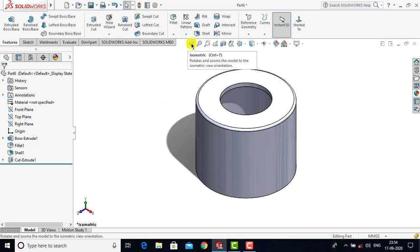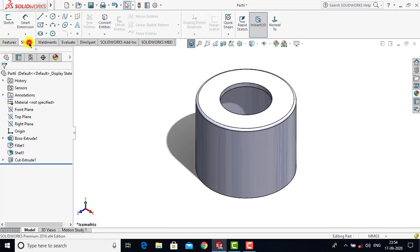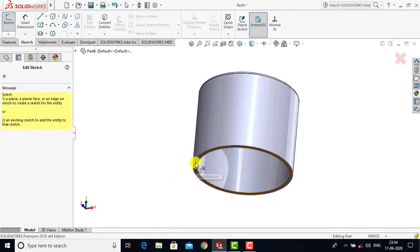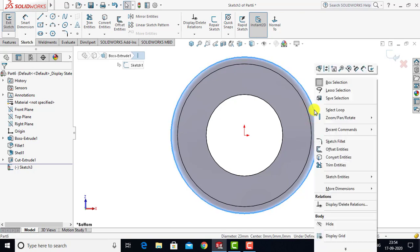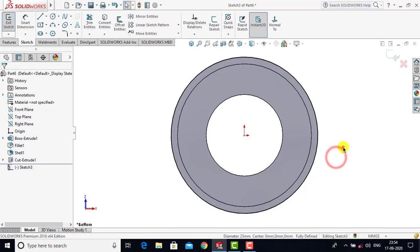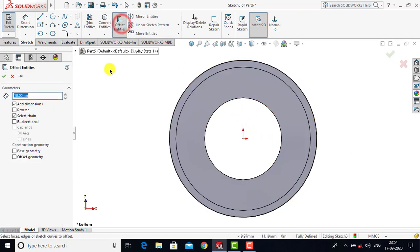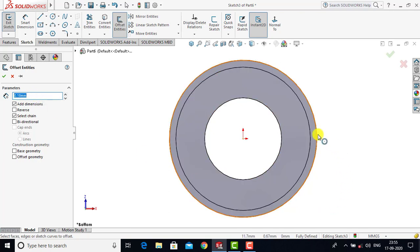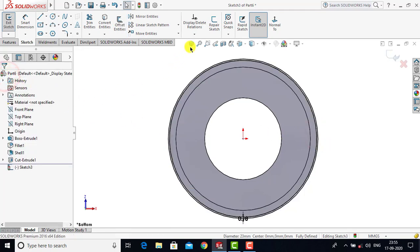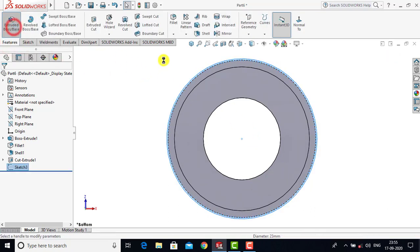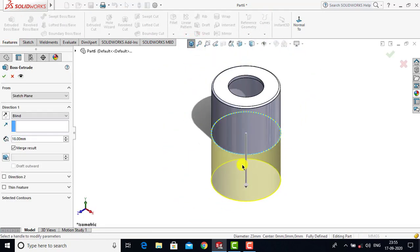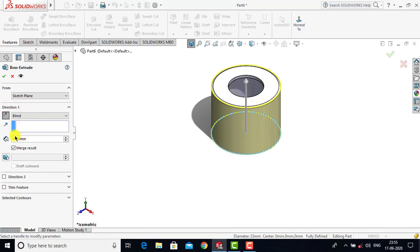Now after creating this hollow structure, we need to add some material. Go for sketch and select the lower face as the sketching plane, then go for normal. Select the outer edge, right-click, and select convert entities. After creating this entity, go for offset entities and enter 0.18 mm as the offset distance, select this circle, and click OK. Now after creating these two concentric circles, exit the sketch. Go for features, select Extrude Boss feature, reverse the direction, and enter 1 mm as the depth. Click OK.